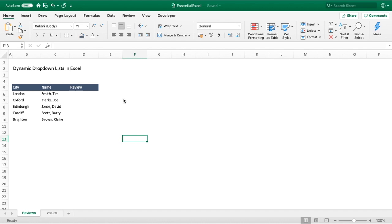Hello everyone and welcome back to another tutorial. In today's video we're going to be touching on a subject we looked at in our previous video. If you haven't seen that video, we'll put a link on the screen now, because we're again going to be using dynamic ranges — a very useful topic. What we're going to be using dynamic ranges for in this video is populating our drop-down lists.